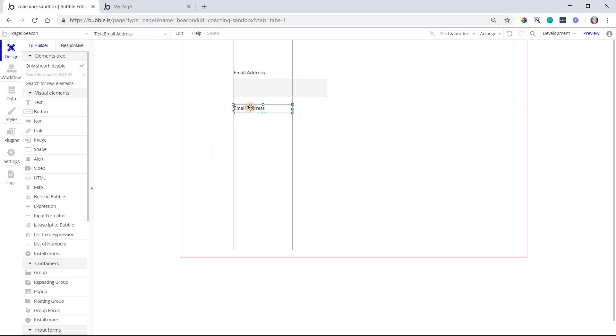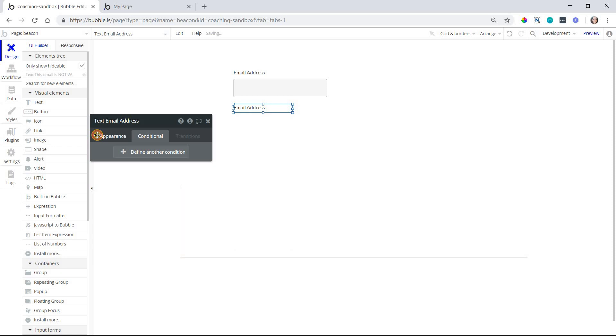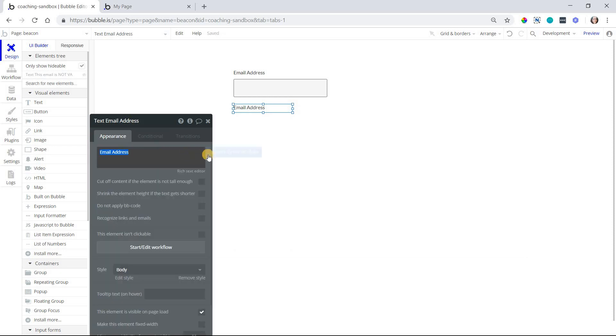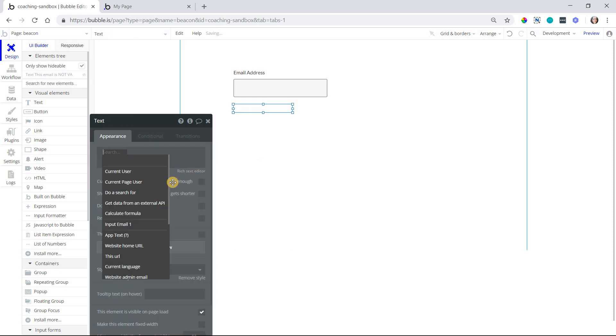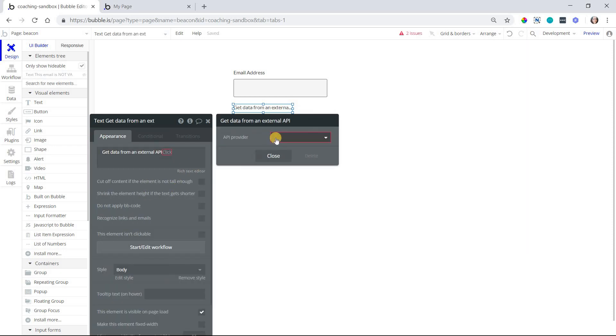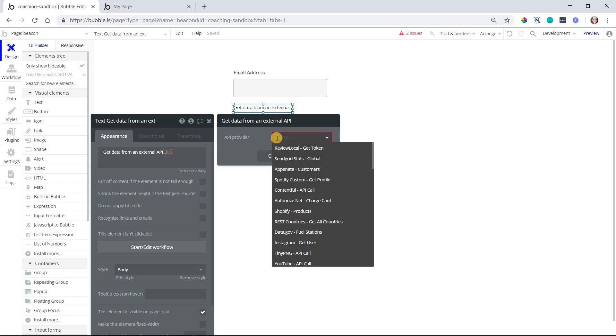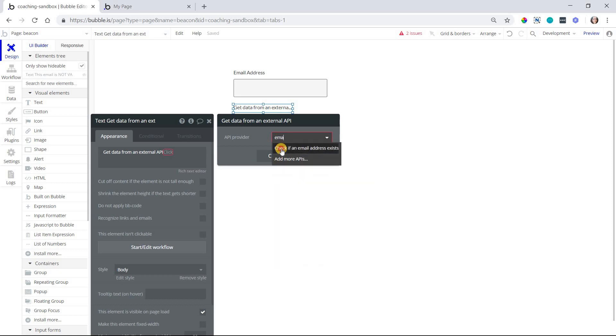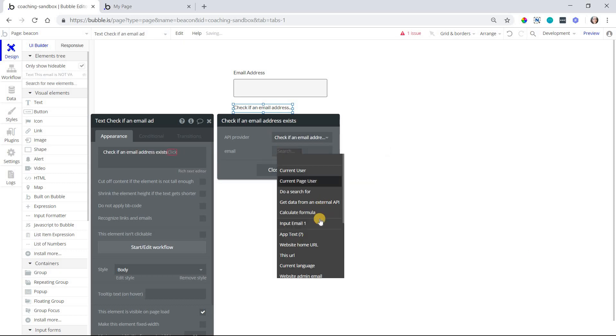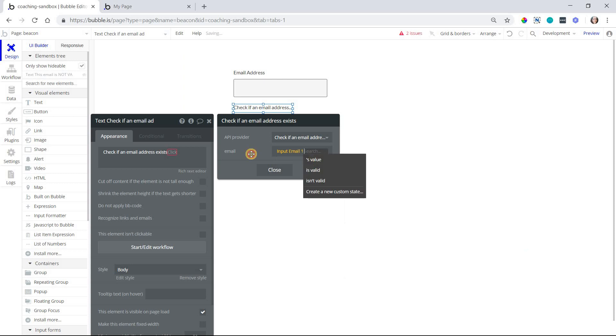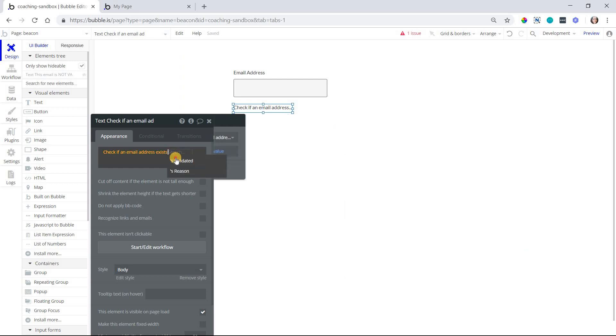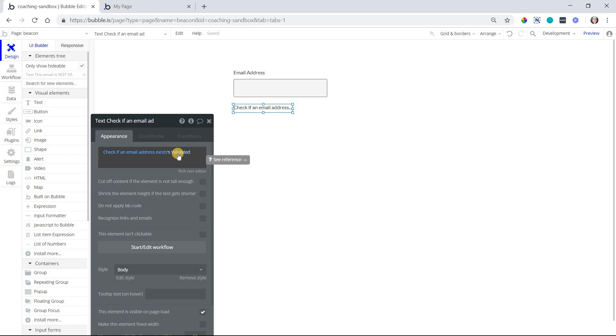I'm going to have a separate text here and have that exact same expression that I had there. So get data from external API, check for an email, I'll insert my emails value, and validate it.